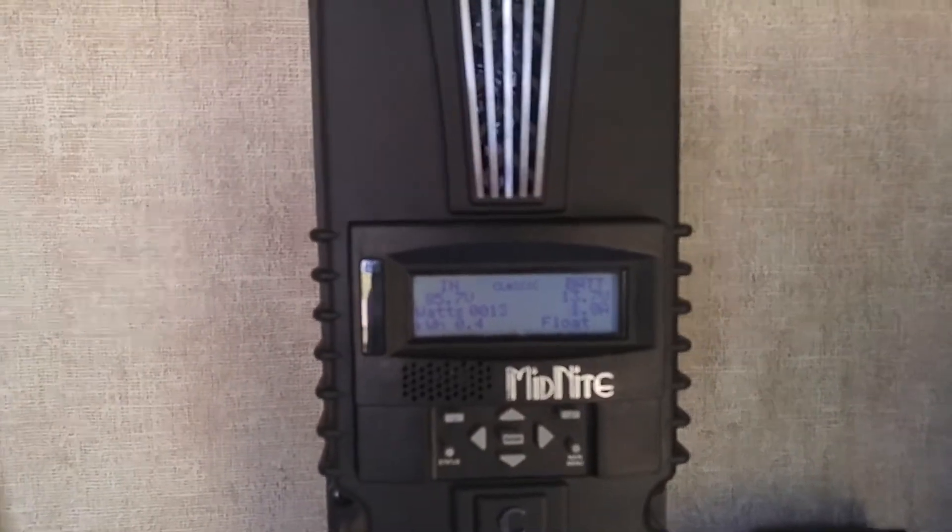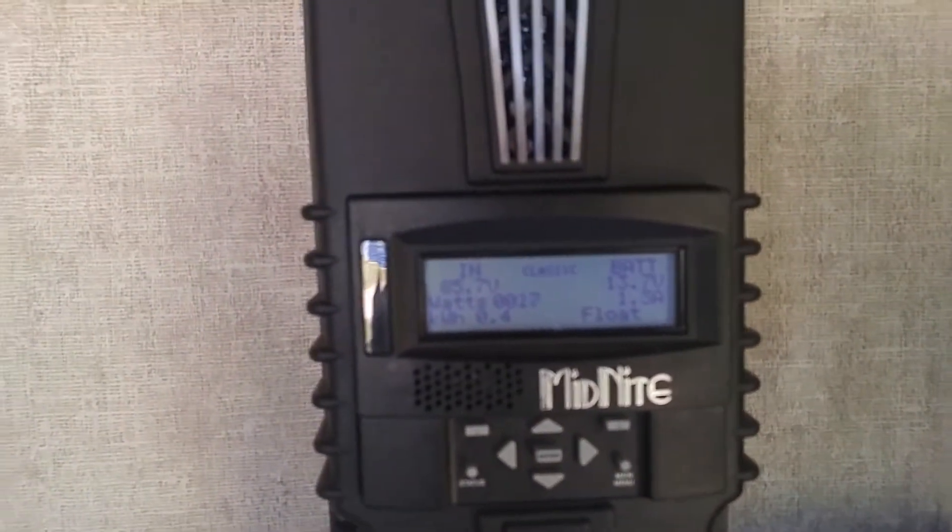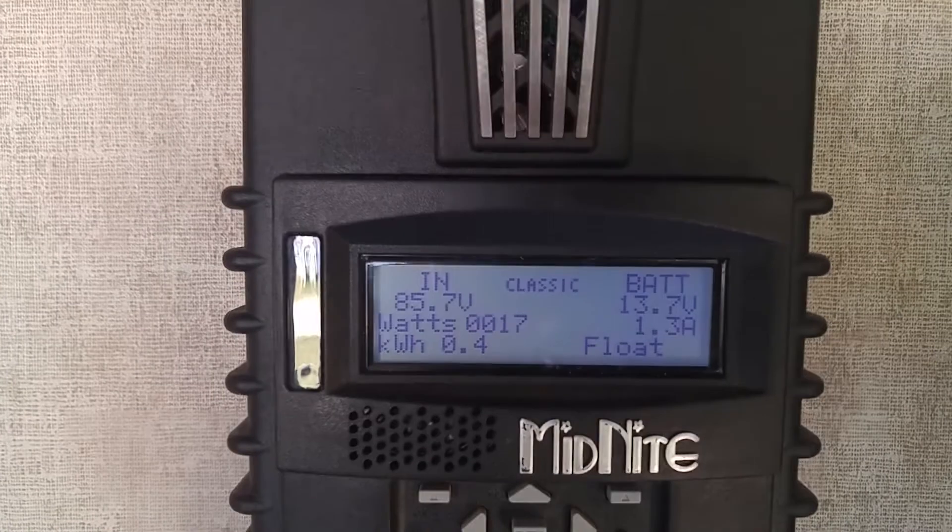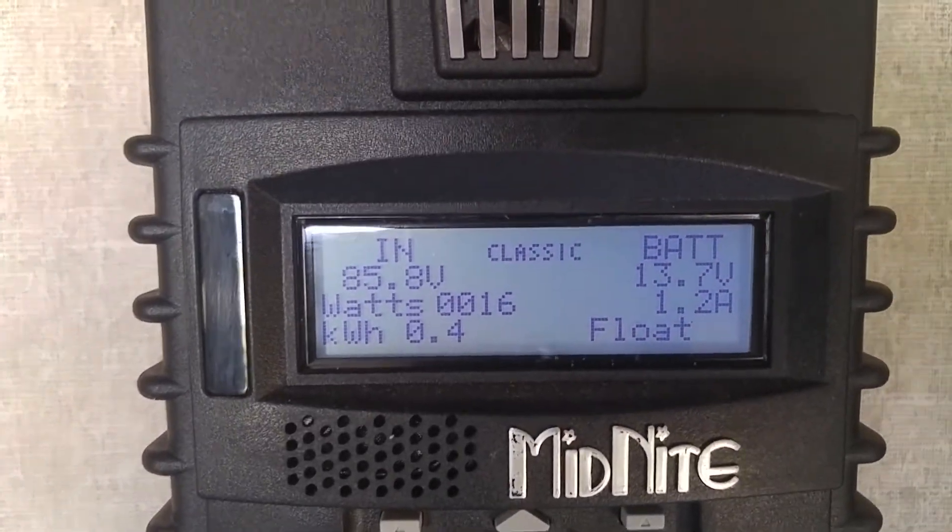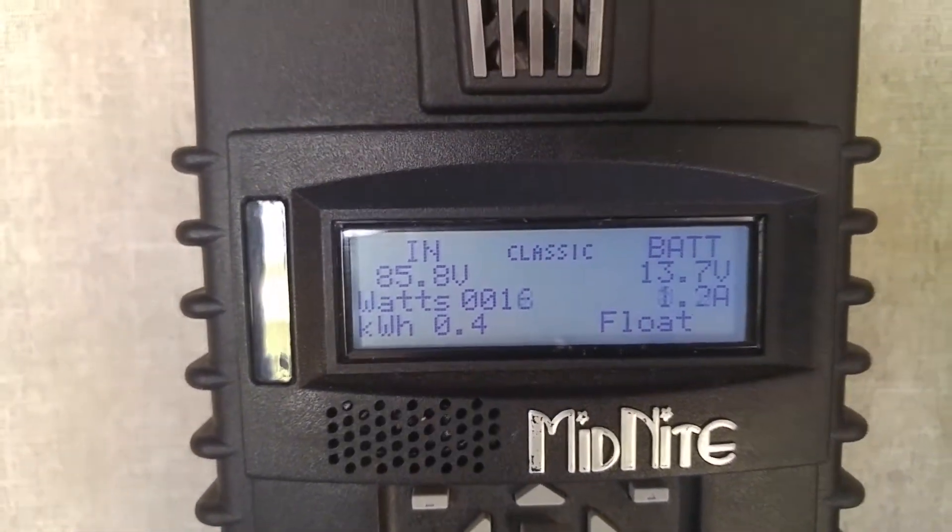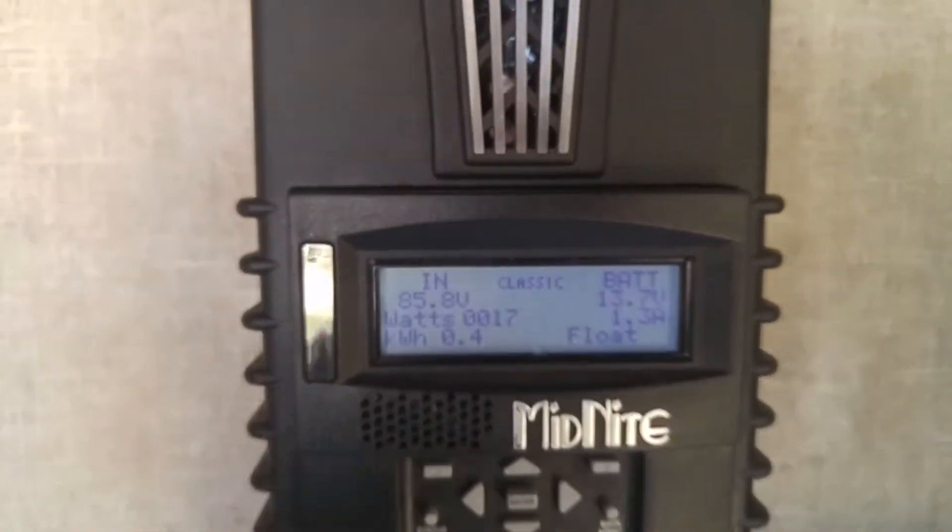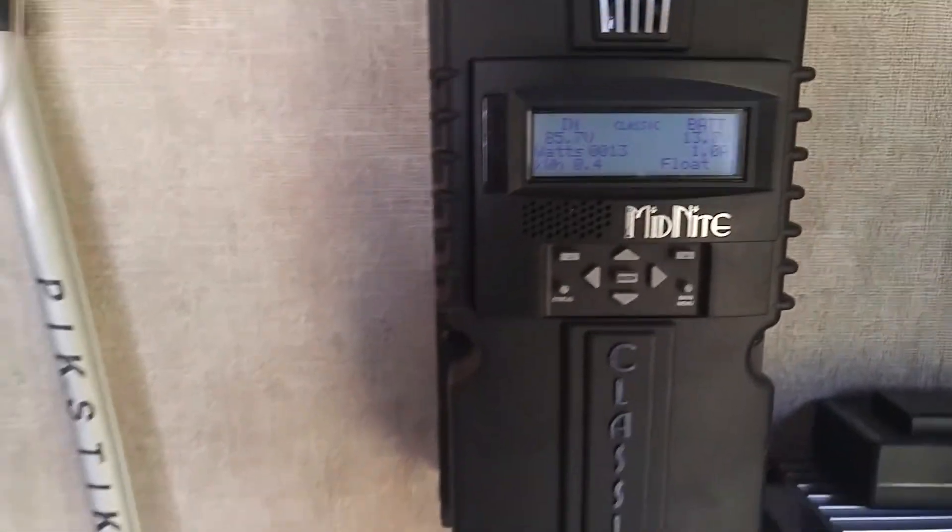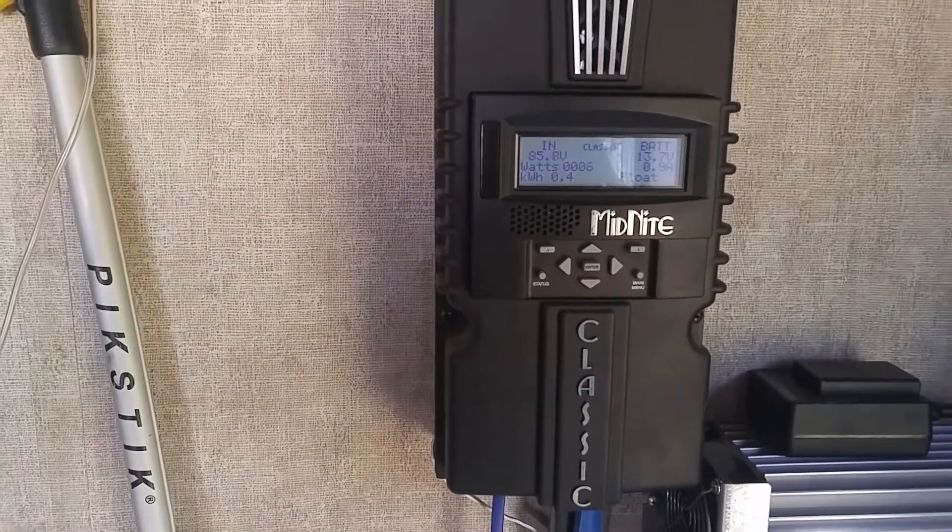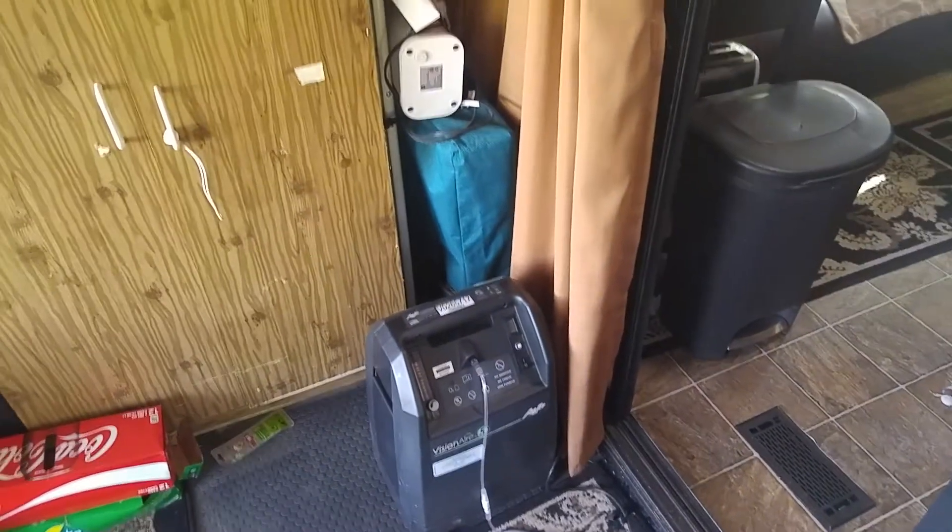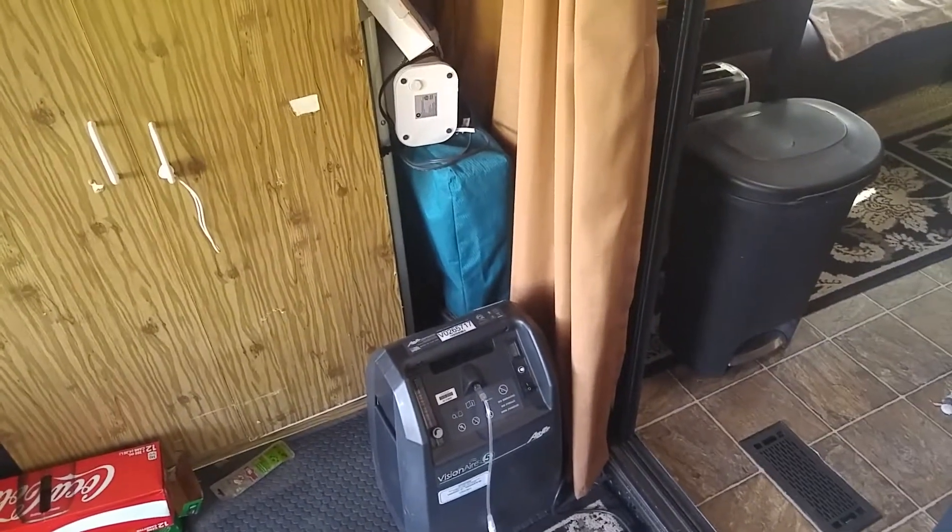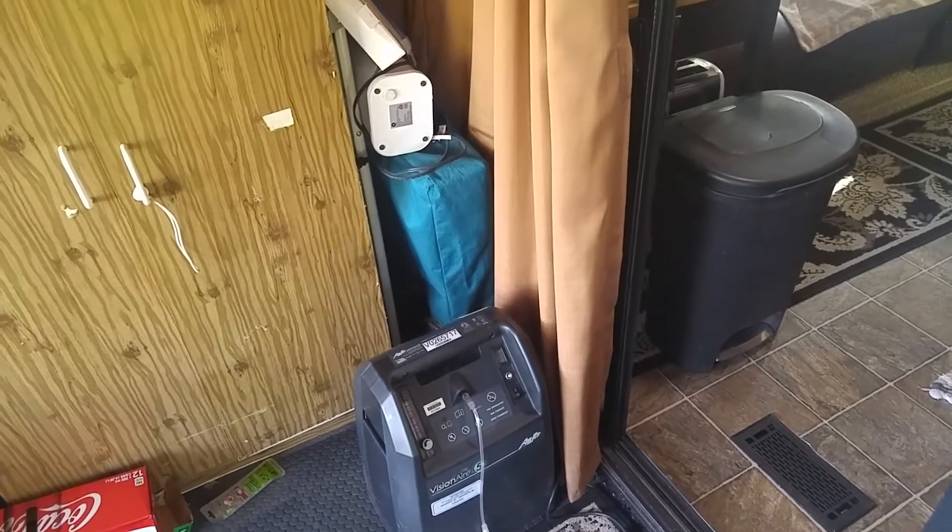Just a little update on the solar. Now we're sitting here boondocking, we've got float situations happening, everything's working really well. Really happy that we got this little machine compared to the bigger one we had.